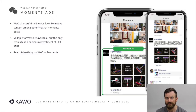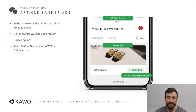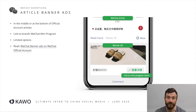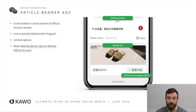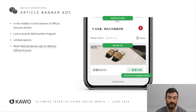You have to connect with an account manager in order to buy ads. There's no self-service platform at this point. Next there are banner ads which have started appearing in the bottom of WeChat articles, and as a content publisher you are able to choose whether or not you want banner ads to appear there. They can either link through to a mini program or to your official account in order to drive followers in that direction.